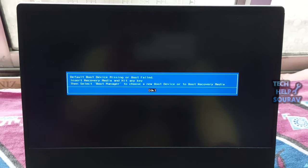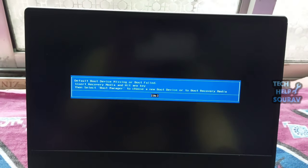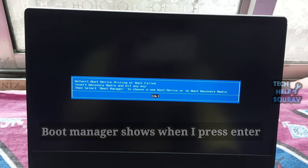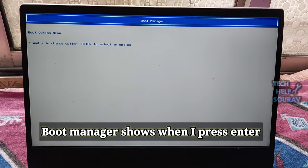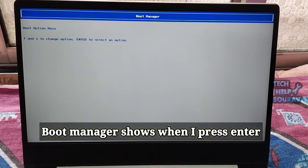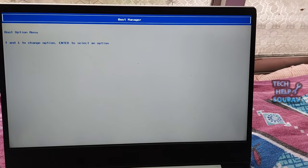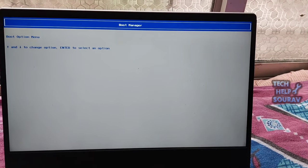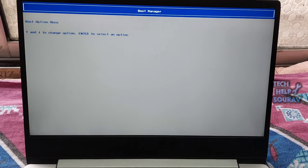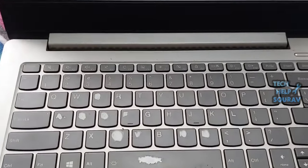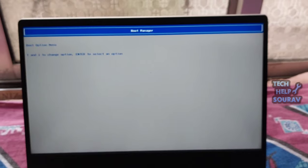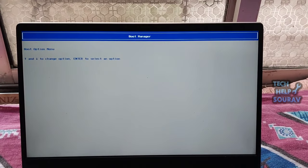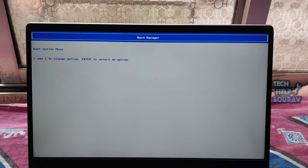Some Lenovo computer users say that they come across the error default boot device missing or boot failed when booting the computer. The boot missing or boot failed error is a Windows startup error that appears when a computer or laptop fails to find or load the Windows boot files. Now you press escape button and immediately another error will show no bootable devices. Please restart system.